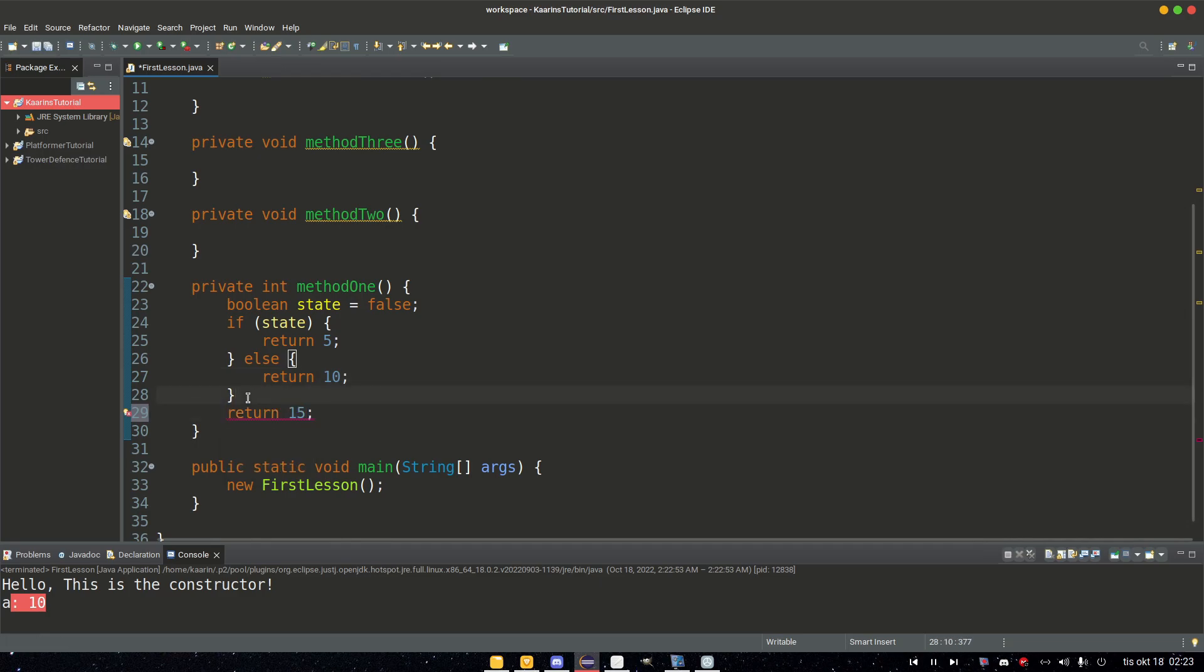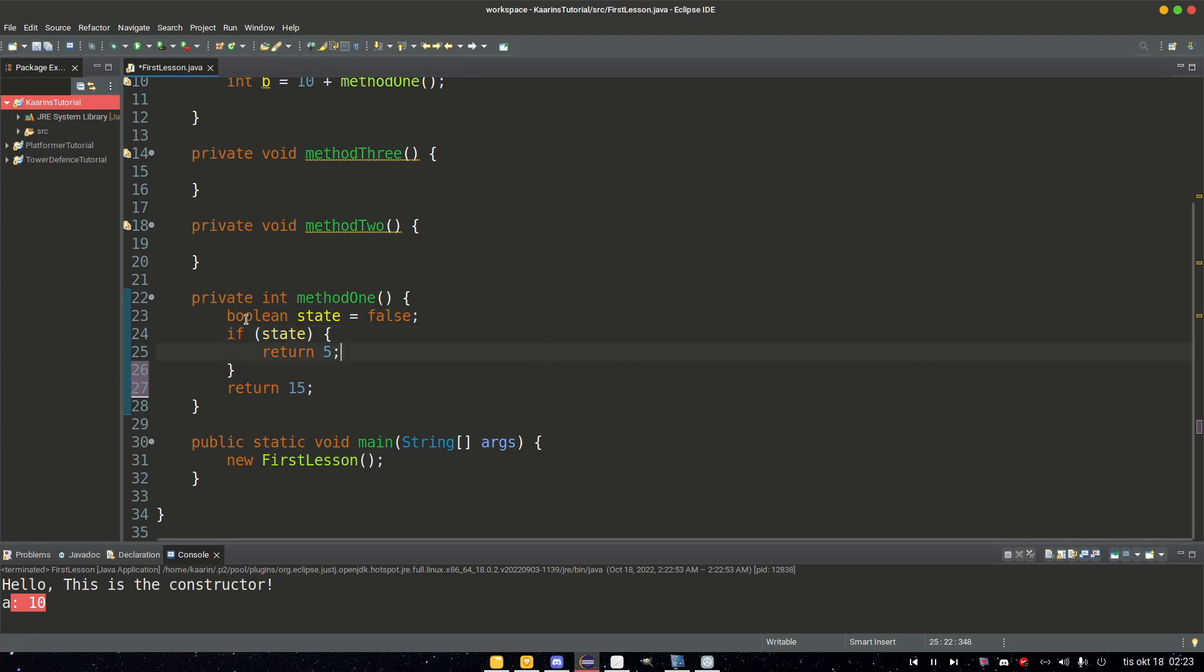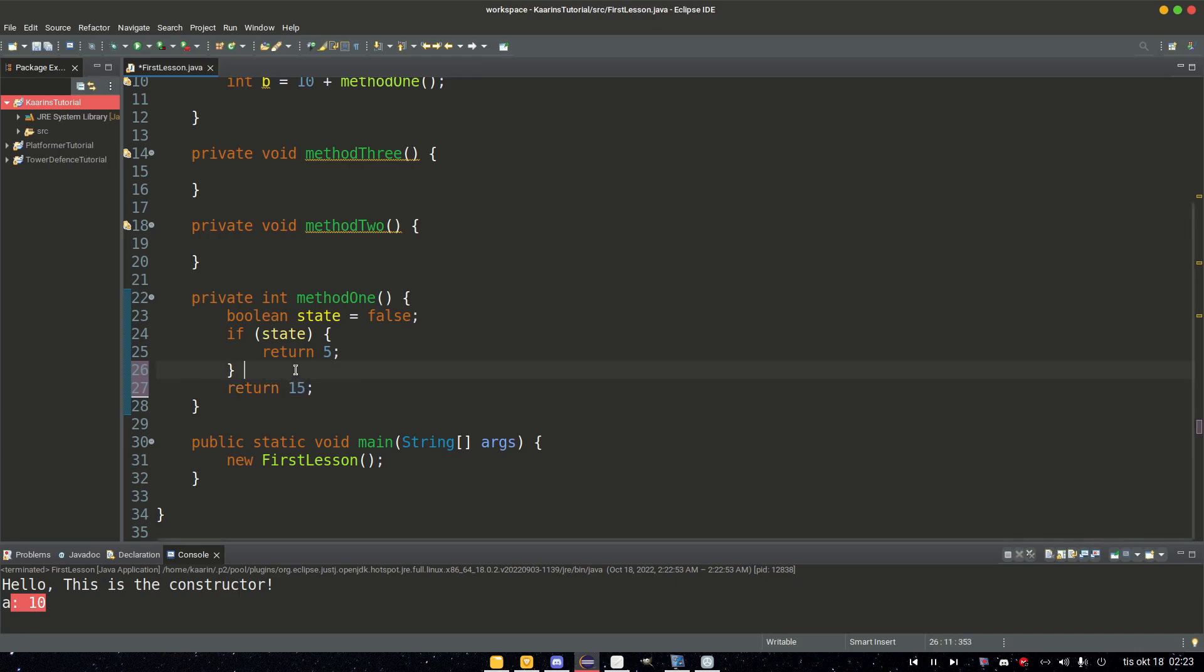But if we didn't have an else here, we only return five if state is true. If state isn't true, then we continue down the code and we reach this statement. So a method can have more than one return, but the code can only execute one return. And it always needs to be in the end.